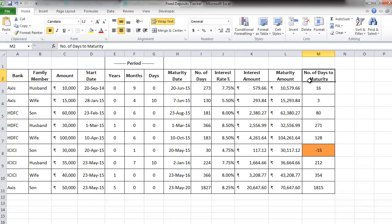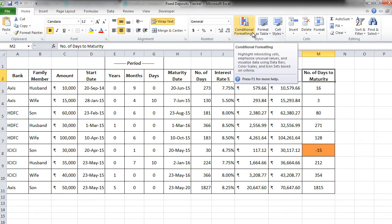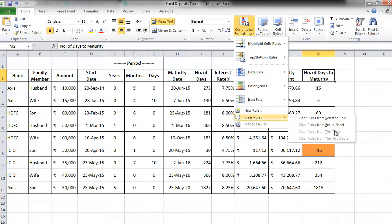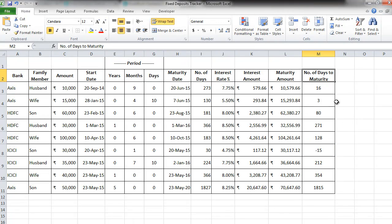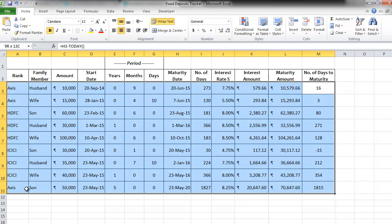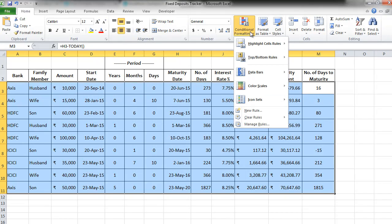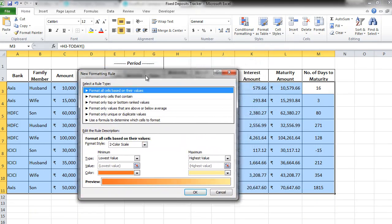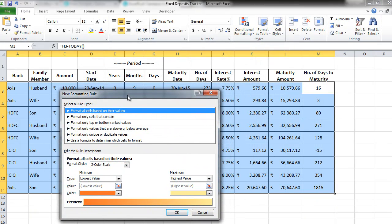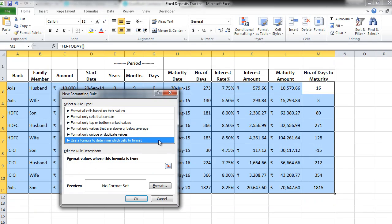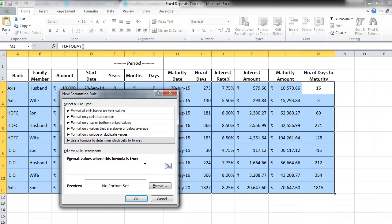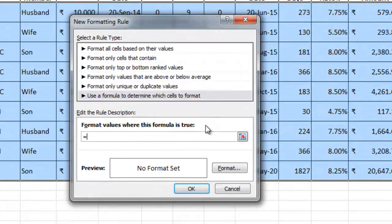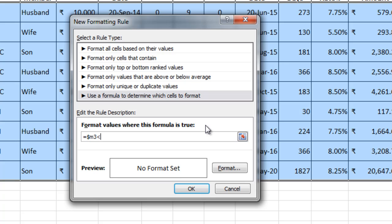First, let's remove this particular rule that we created. So go to conditional formatting, go to clear rules from entire sheet. Now, select the entire data without the header, go to conditional formatting and click on new rule. Here, we will learn to use a formula. So click on use a formula to determine which cells to format. Let's put the formula equal to $M3 less than 0.